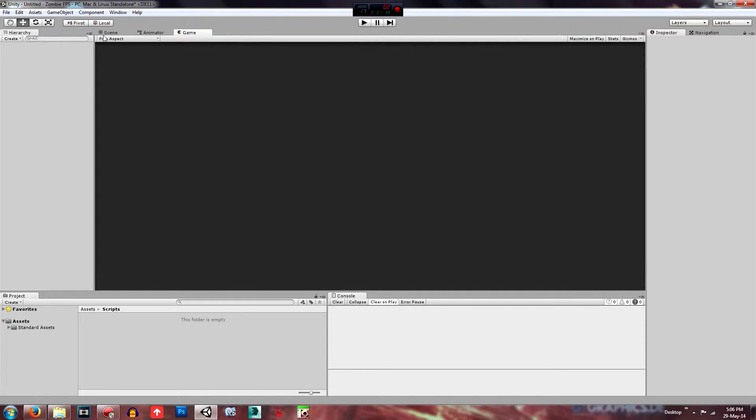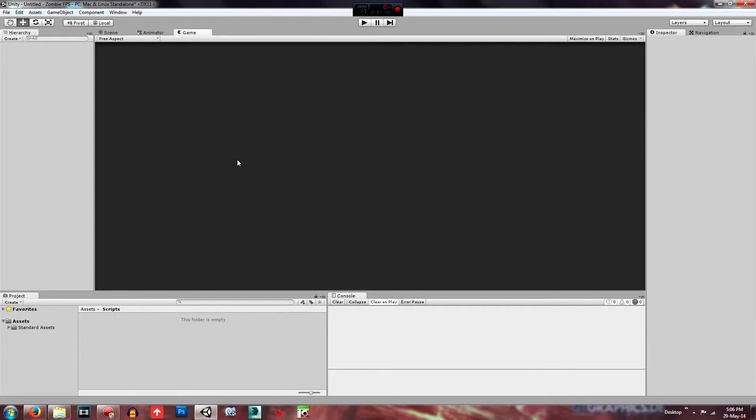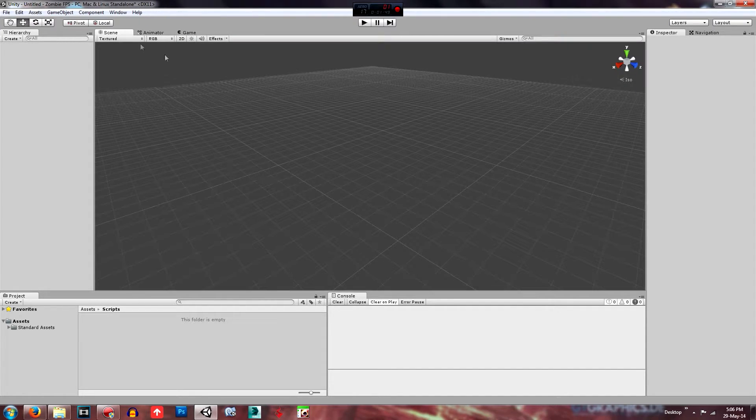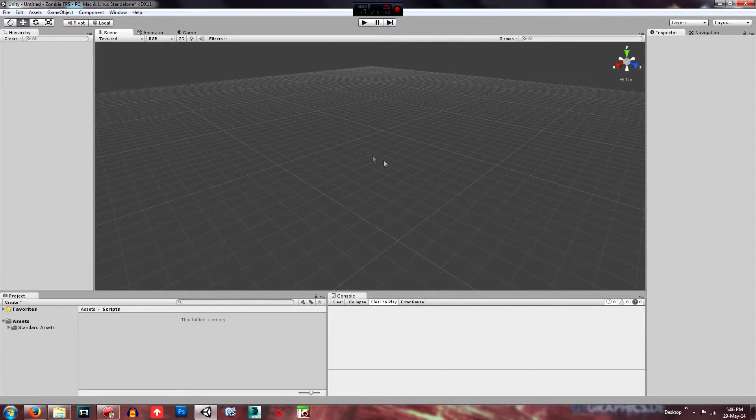Then going over to the game tab, this is where the game is displayed. So what the game looks like as if you're playing it. But it's actually grey at the moment because we don't have any cameras because we just deleted that one.